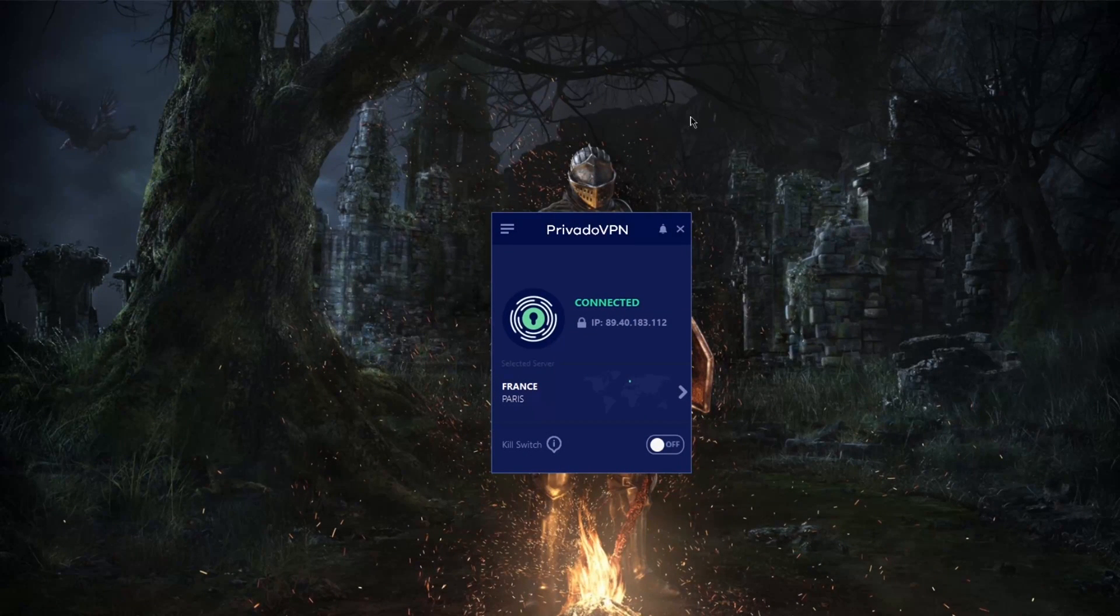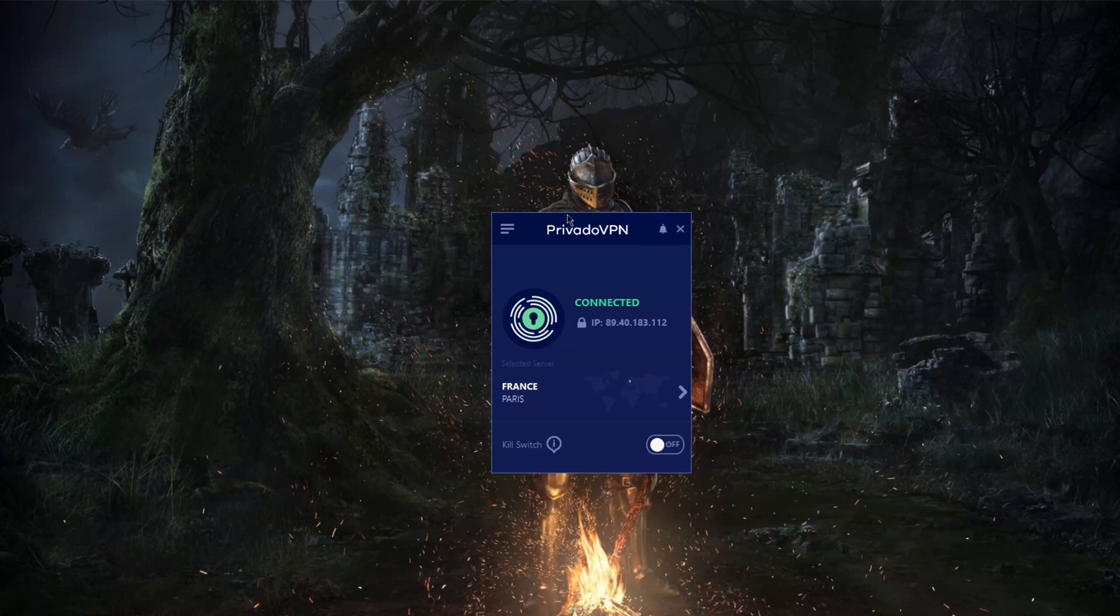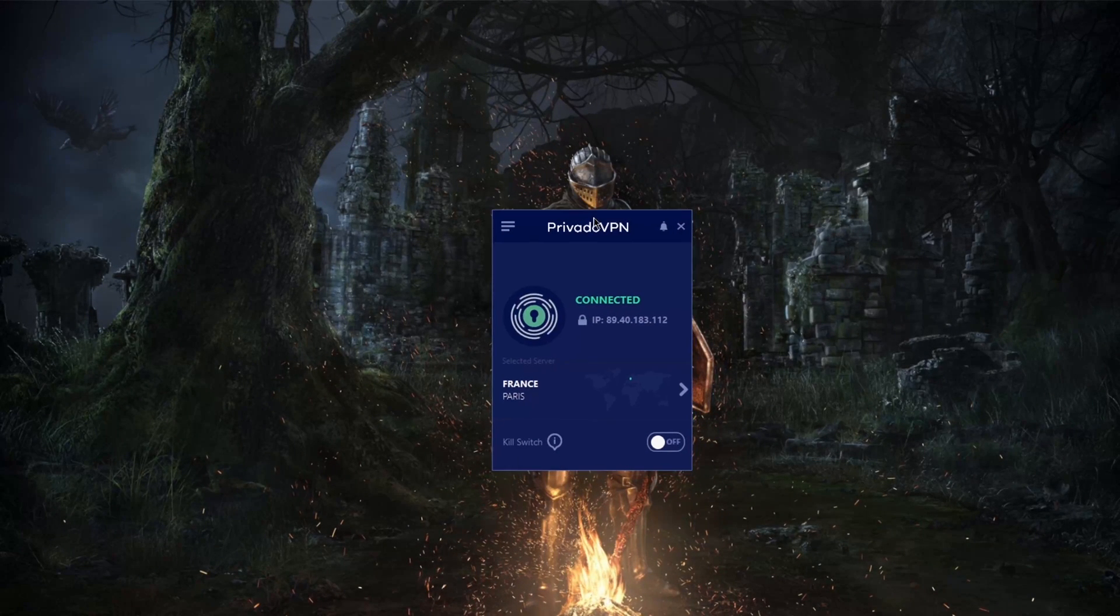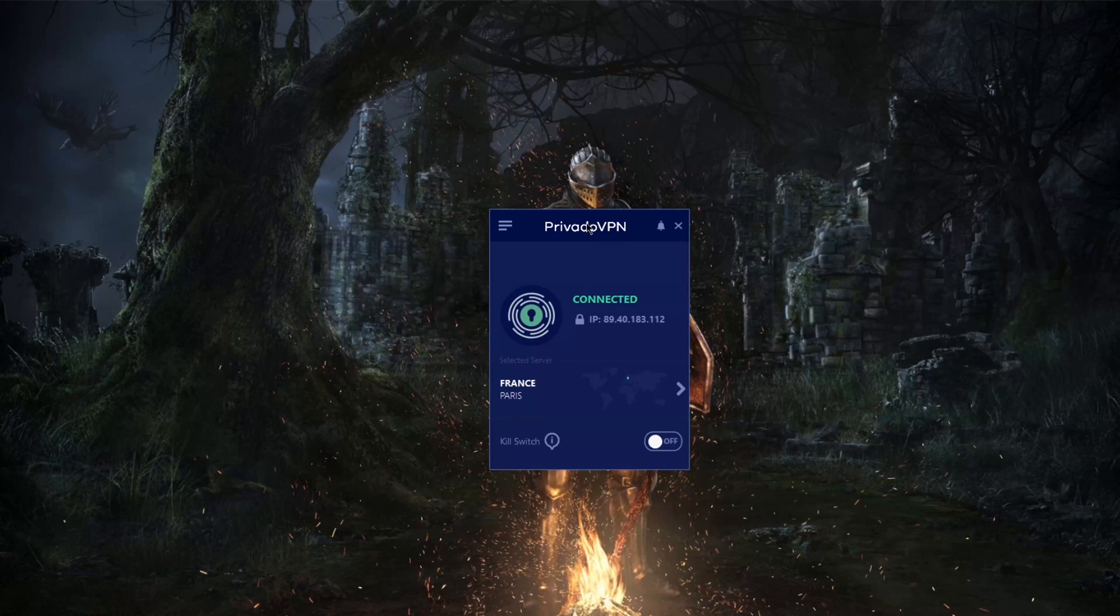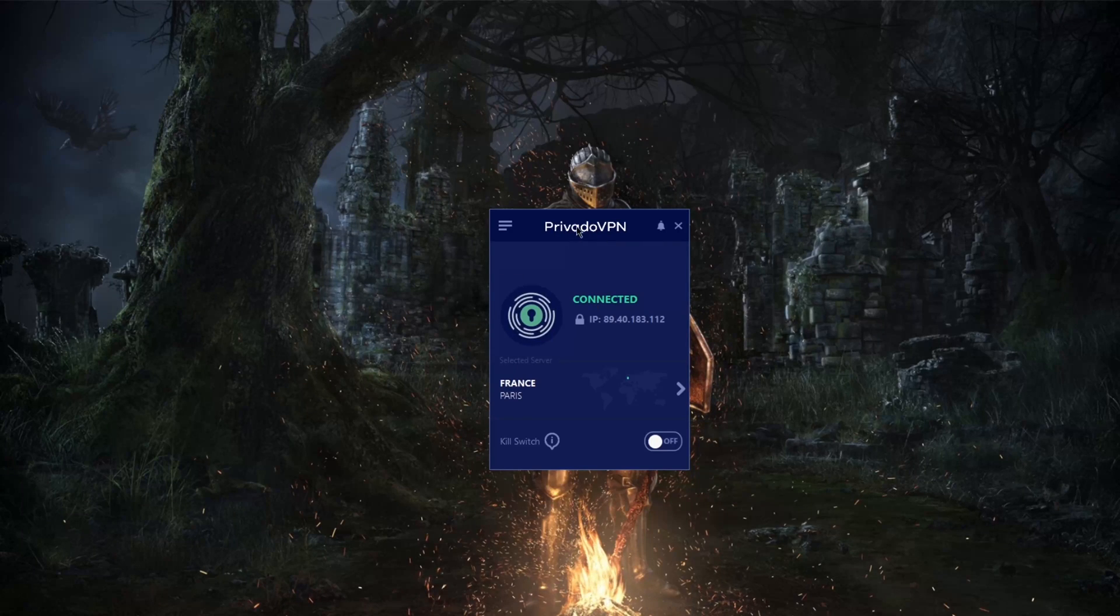How's it going everybody, welcome back. Today I'm going to be showcasing to you guys one of the best free VPNs you can get on the market today for Windows.